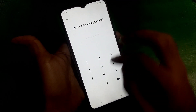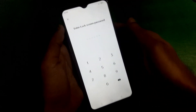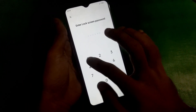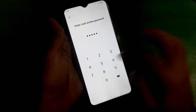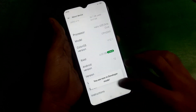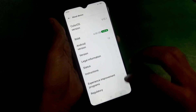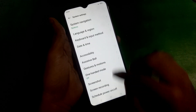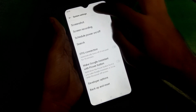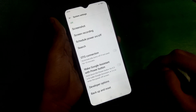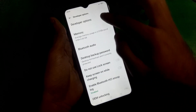Tap the Build Number seven times and enter your screen lock to unlock the Developer Options. Now you have to find the Developer Options — just go to System Settings and there you will see the Developer Options. Tap on it.